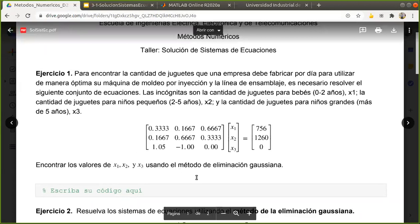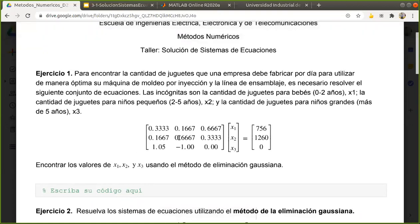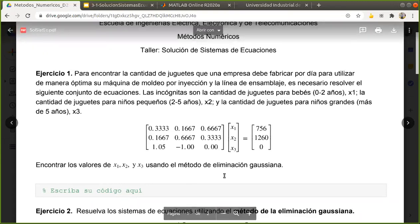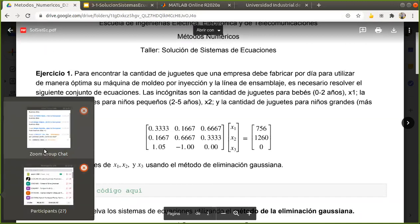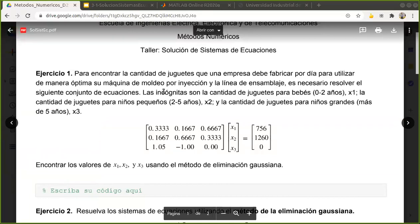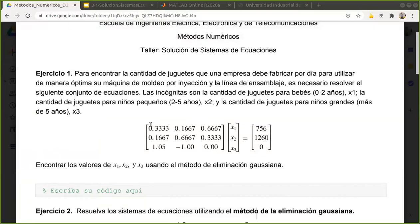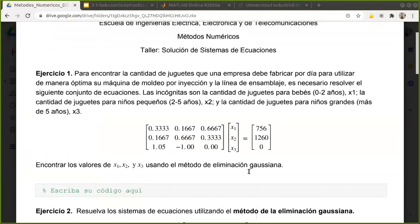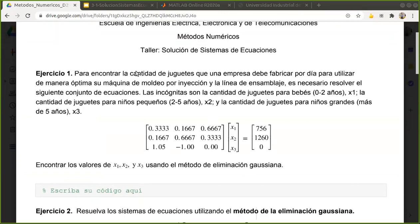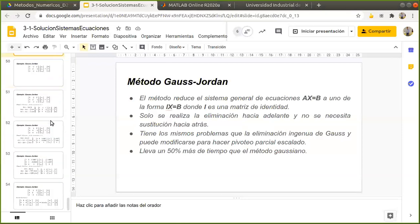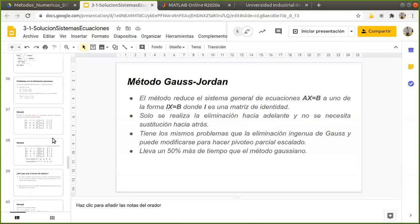¿Cuál es el resultado de hacer el método de eliminación gaussiana? ¿Qué vamos a obtener como resultado al final del procedimiento? La idea es llegar a obtener una matriz triangular, para de ahí empezar a resolver — a sustituir mejor las variables en forma inversa. Recordemos que para eso teníamos el algoritmo o pseudocódigo del procedimiento de eliminación.